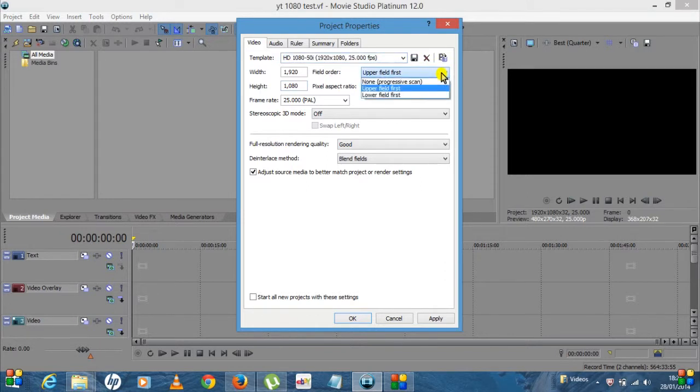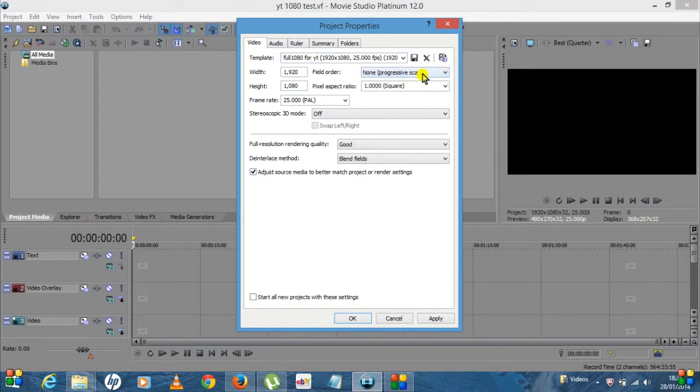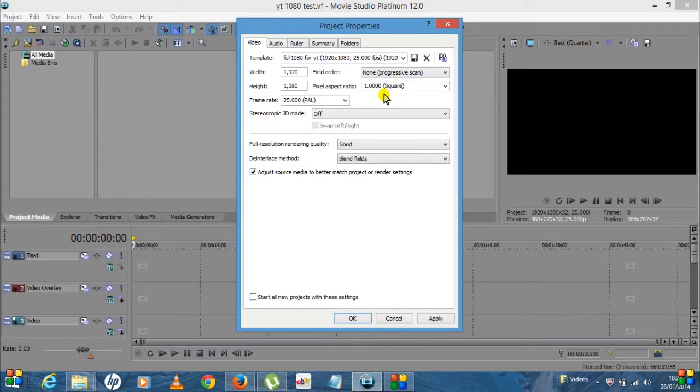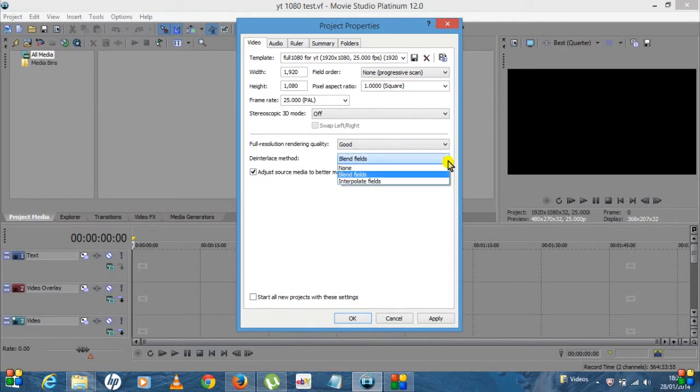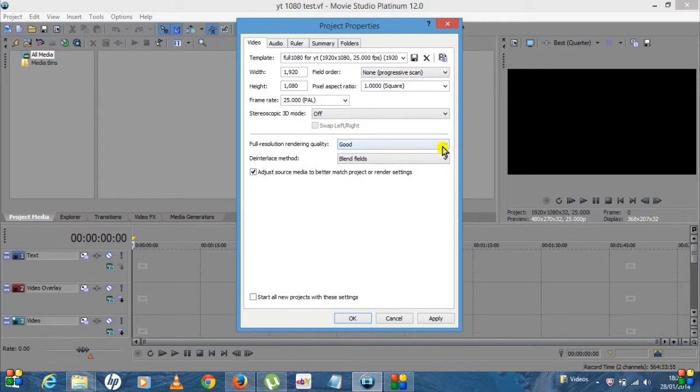The field order, you want to make sure that is None Progressive Scan. The pixel aspect ratio, always leave that on 1.0. The frame rate, I'm using PAL, I'll leave that on 25. Stereoscopic 3D you want off.